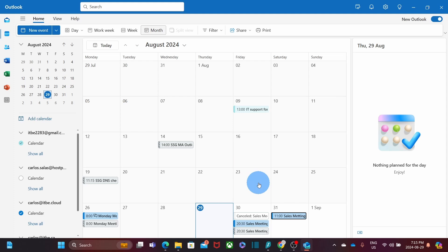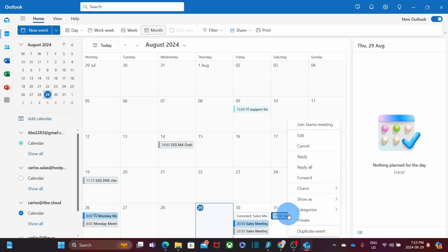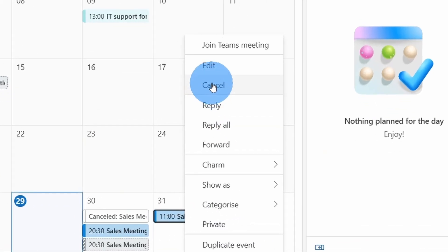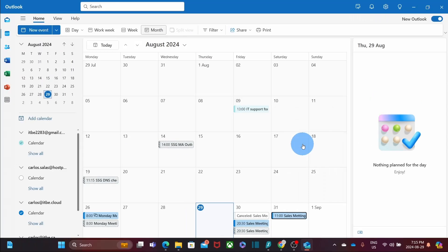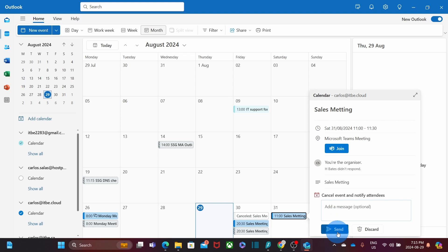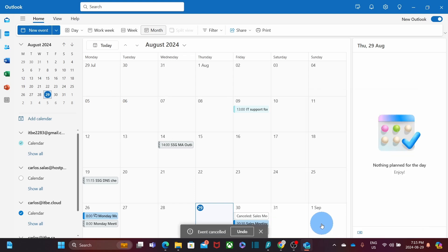If for any reason we want to cancel the meeting, we just right click and then click on Cancel. If I click Send, it will remove the meeting from my calendar and it will also send an email letting the people know that the meeting has been cancelled.